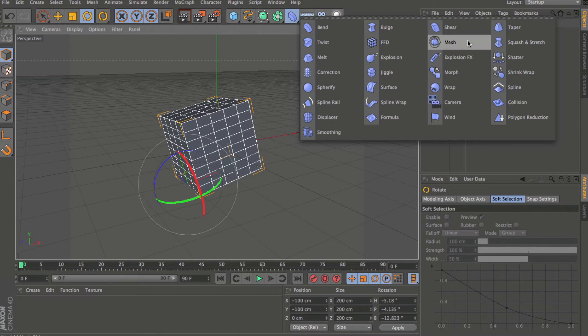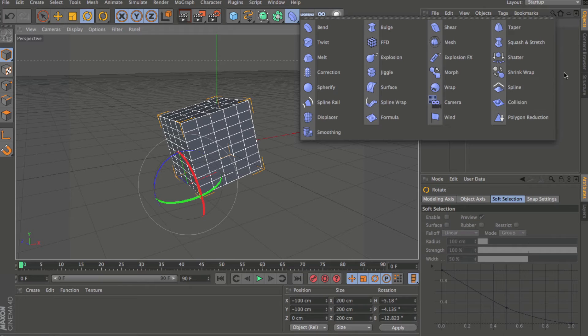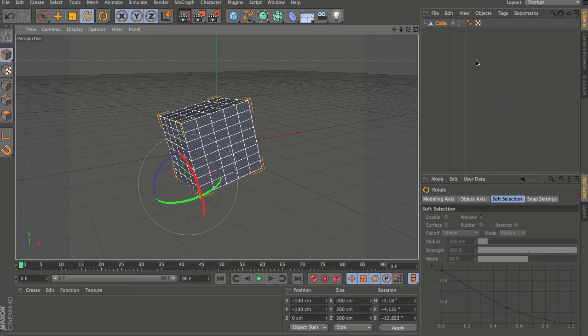We'll also talk about the collision deformer, new to Cinema 4D release 13, very powerful, excellent addition.